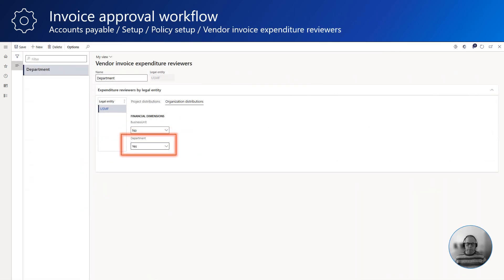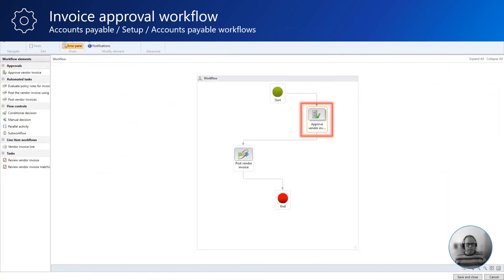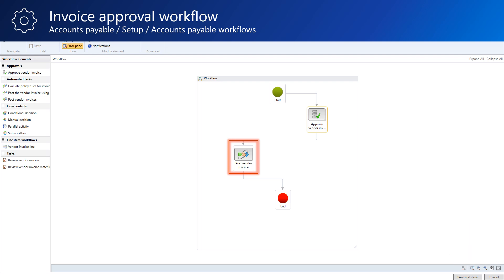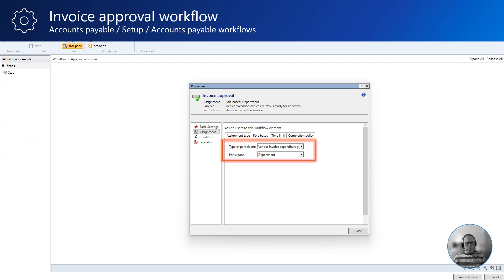In our example, an invoice must be approved by the head of department where the cost will be attributed. For this, we are using the expenditure reviewer's function. This allows us to use the department dimension on the invoice to direct the approval action to the head of department. This is the configuration of the workflow we will be using in our example. First the invoice is sent for approval, and once approved, it will be posted automatically. The approval policy is using the participant assignment type. As participant, we are using the department expenditure reviewer policy defined earlier. This means that the workflow will look up the owner of the department dimension value and assign the approval work item to that person.